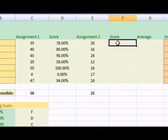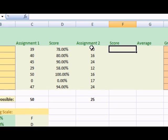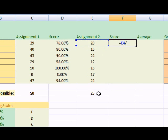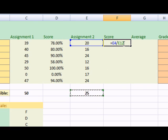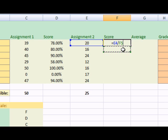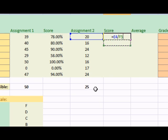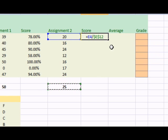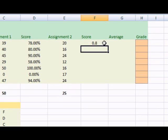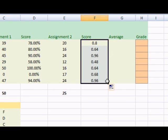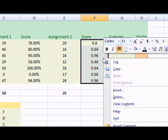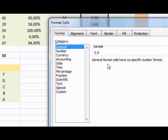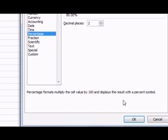Now I need to do the same for assignment number 2. Equals this cell reference divided by this cell reference. Once again, press F4 to make that an absolute cell reference. Then I'll drag the formula down, right click, format cells, and choose percentage.